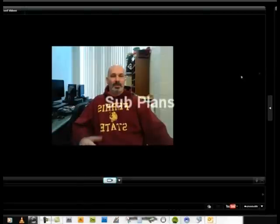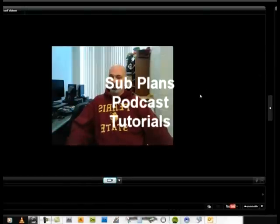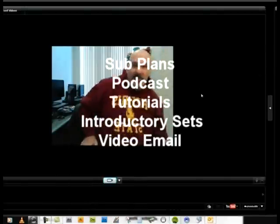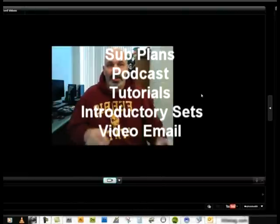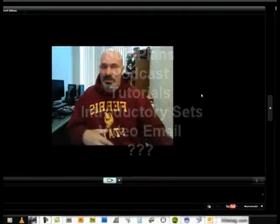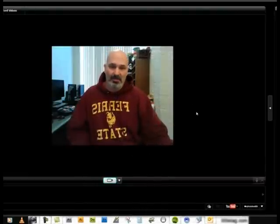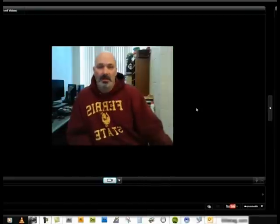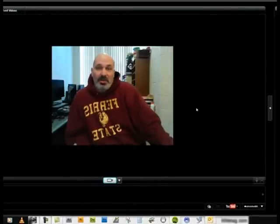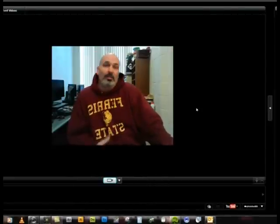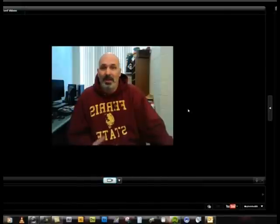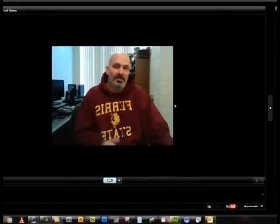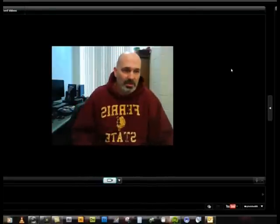You might be thinking, what am I going to do with this thing? Well, there are a lot of things you can do with it. One, I use it for sub plans oftentimes so that I can speak directly to my students over my projector. I just leave my computer on and have the sub bring it up and play it. I can give instructions or maybe just a nice reminder, like hey, be nice to the sub. Sometimes it's really nice to have your face up on the screen.